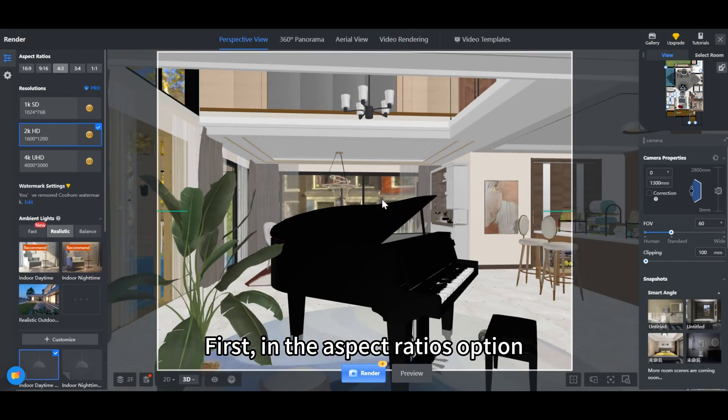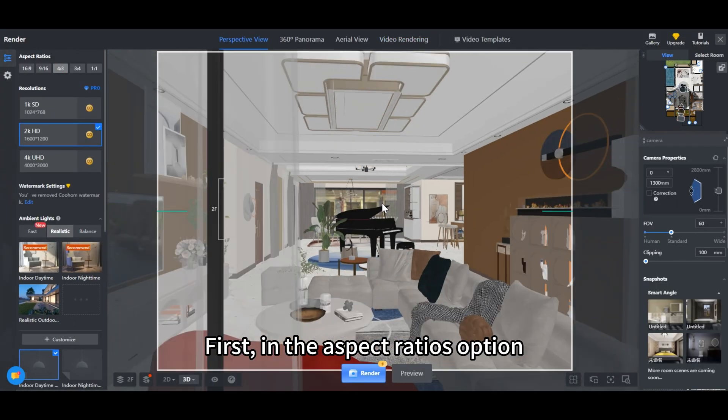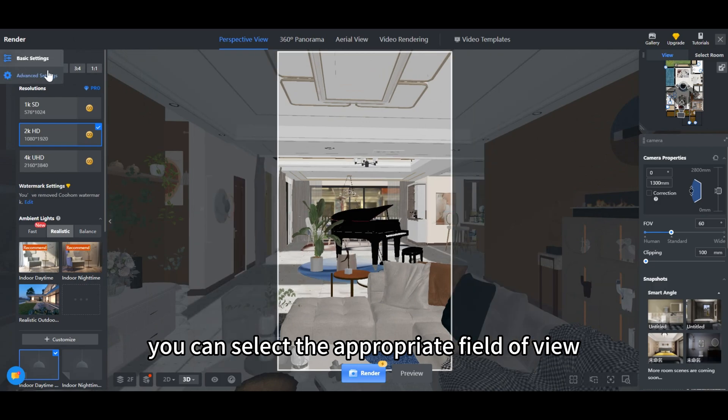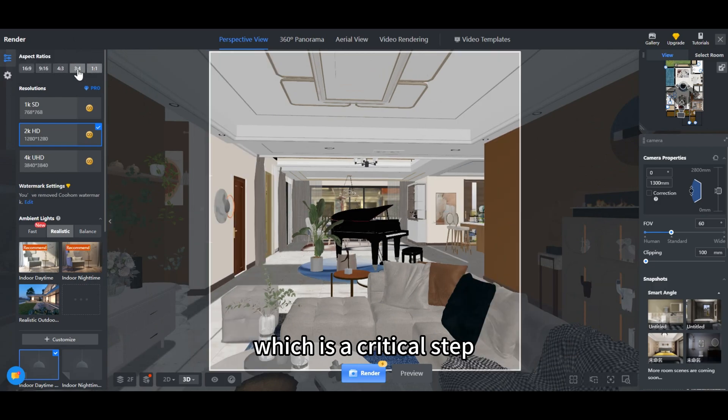First, in the Aspect Ratios option, you can select the appropriate field of view, which is a critical step.